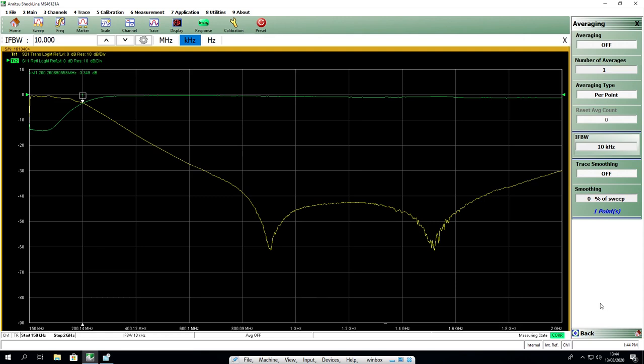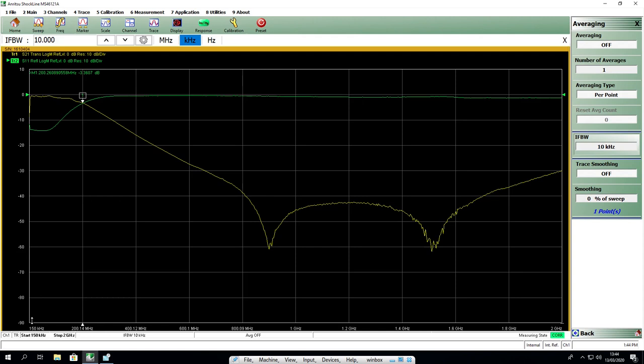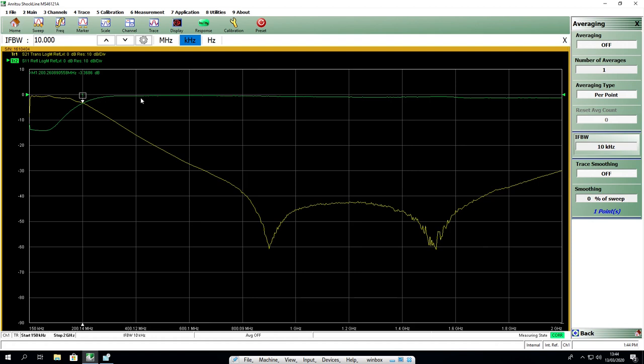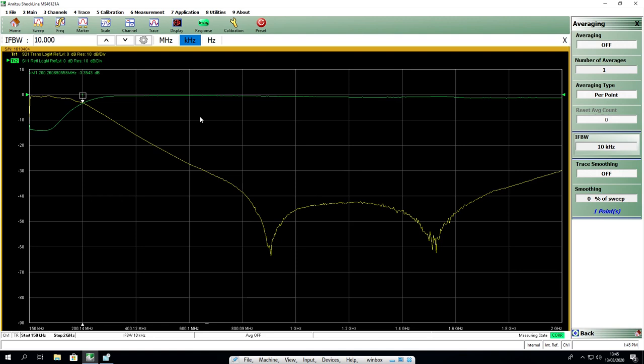We are now in the Anritsu Shockline graphical user interface for the network analyzer. I display the response of my filter from 150 kHz to 2 GHz. The yellow line is my transfer function, and the green line is my reflection. You can see nicely that the low-pass filtering is given. Down in this range, we get good transmission, and then the transmission goes down with frequency. On the other side, my reflection is low, minus 15 dB at low frequencies, and is high at high frequencies. Altogether, this is a nice low-pass filter.